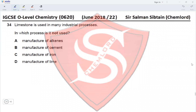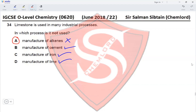Question 34: Limestone is used in many industrial processes. In which process is it not used? Manufacture of alkenes is by cracking of higher fraction hydrocarbons, not by the use of limestone. Limestone is used in making cement, in removing acidic impurities during the manufacture of iron, and upon thermal decomposition it produces lime. Therefore option A — manufacture of alkenes — is the correct answer.